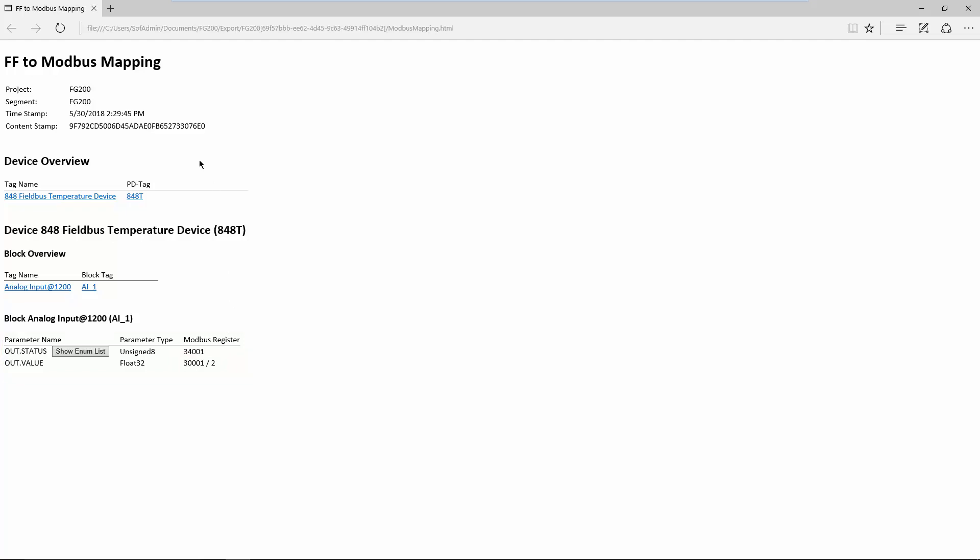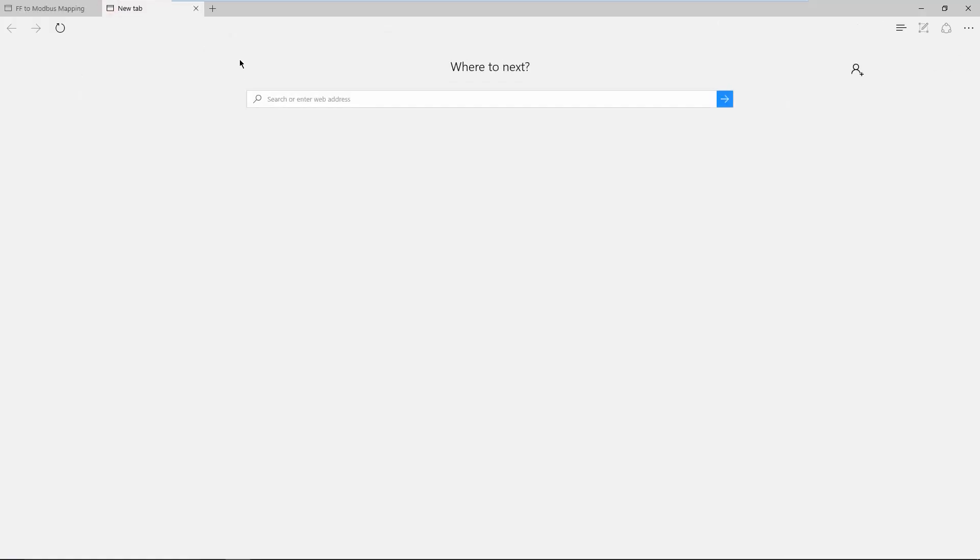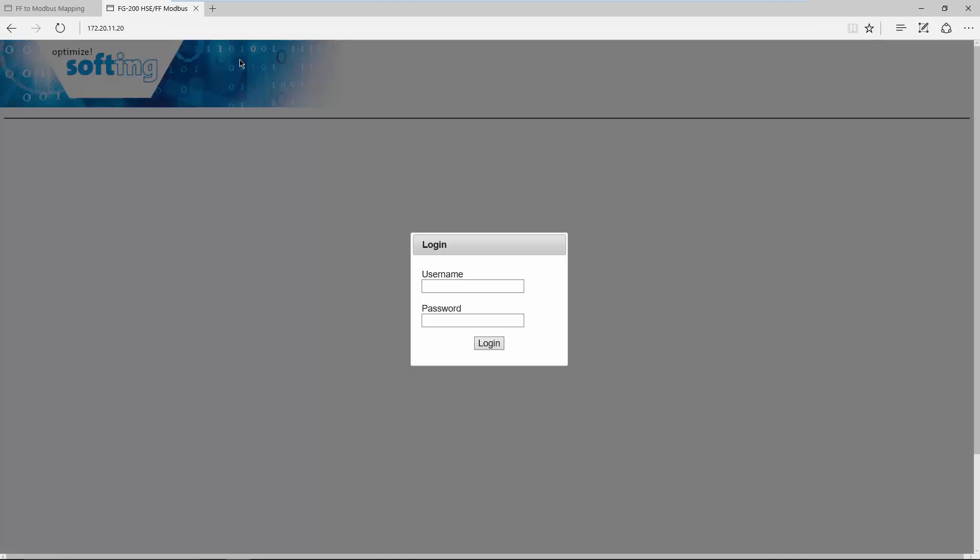In the following, we will configure the FG200 to be able to access via Modbus the parameters that have been configured in the communication configurator. In the address line, write the IP address of the device. You will be prompted to log in with your username and password. You can find the login information in the user manual.